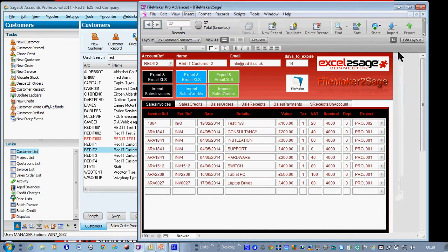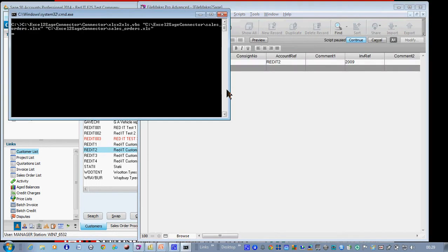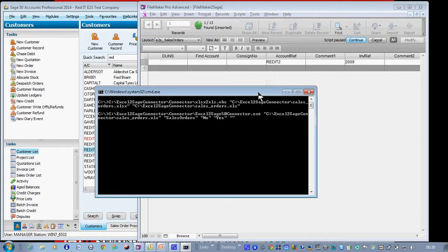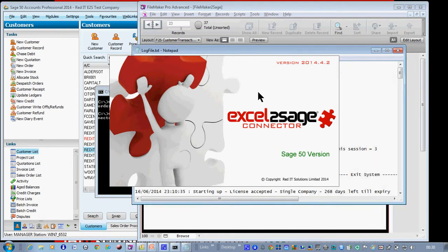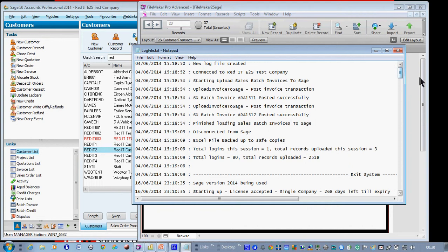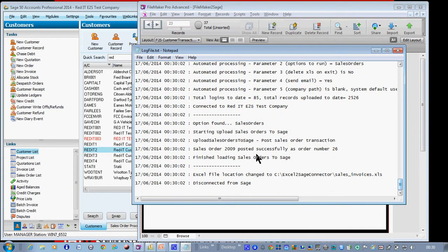And finally, we're going to get sales orders and do the same thing again. Now I've put in single-line sales orders, invoices and credit notes, but obviously you can have multiple lines as well. It's now going to find that transaction in the sales order table and import that into SAGE. And yes, sales order 2009 was successfully imported.